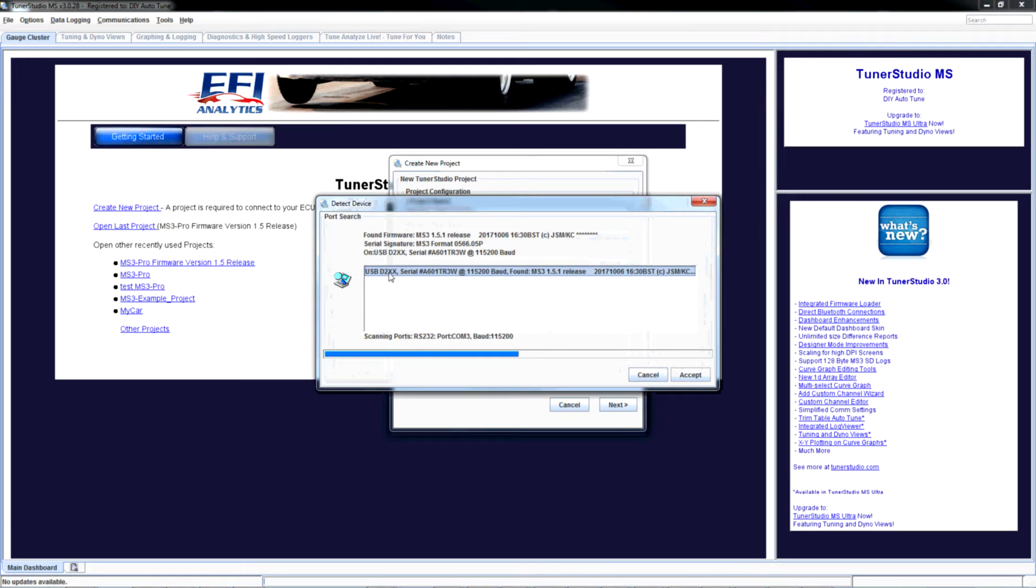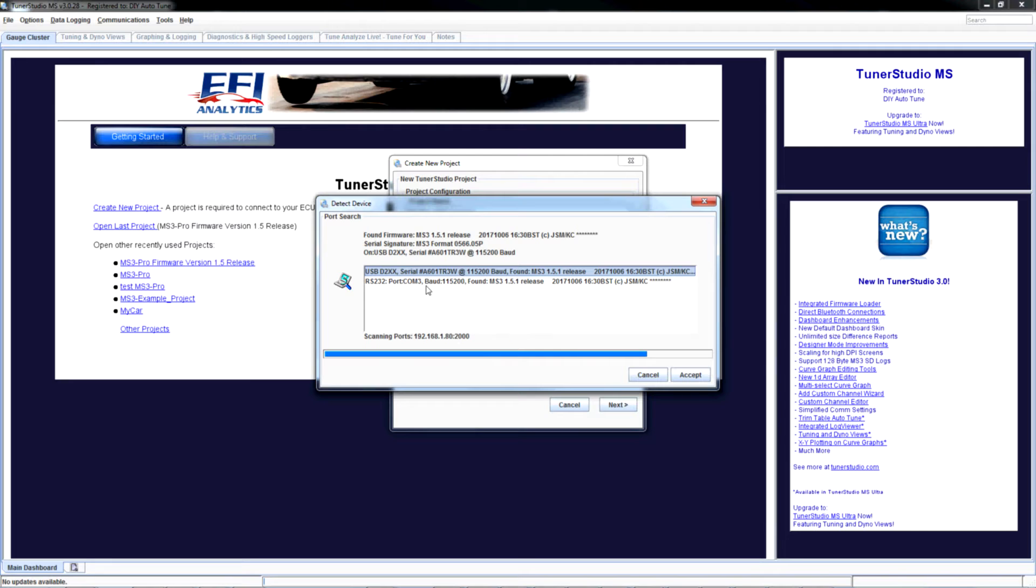It's also checking all COM ports. You can see it's checking COM3 right now. It found it on COM3 as well. I'm going to use D2XX. It generally works faster and is the recommended way to go.